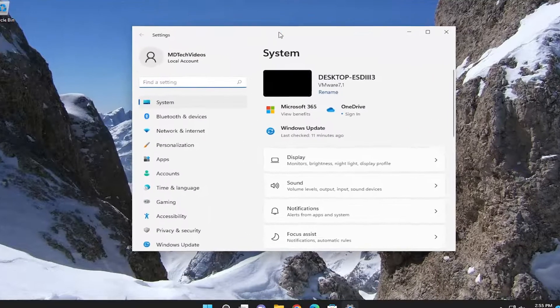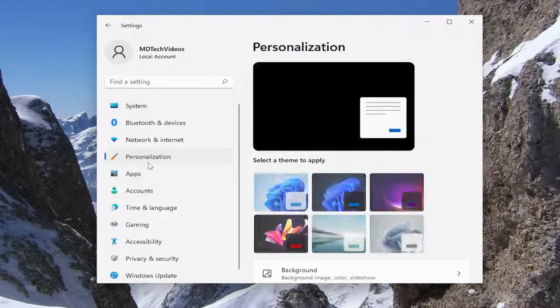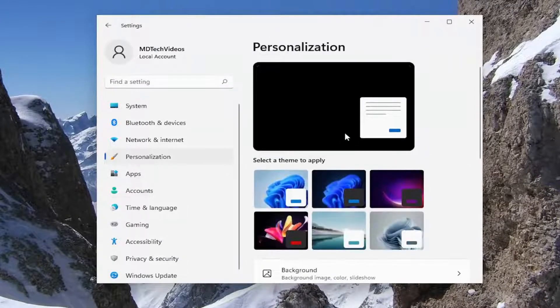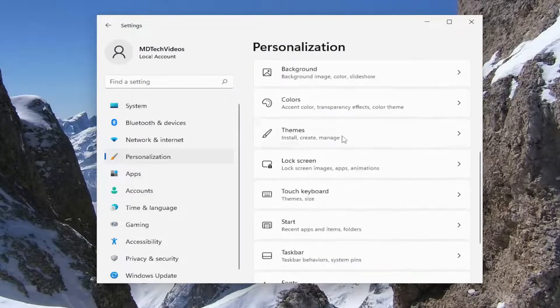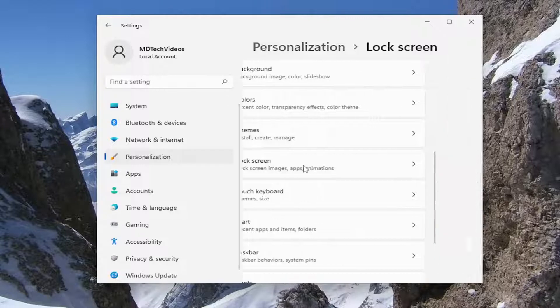Now select personalization on the left panel. Then on the right side, go down and select lock screen.